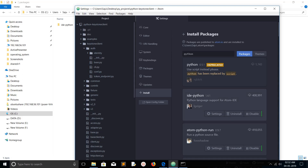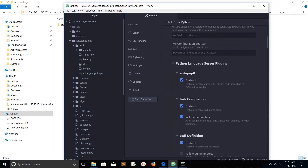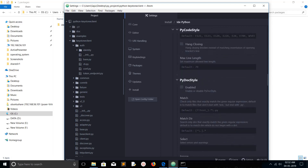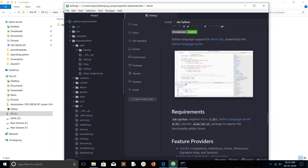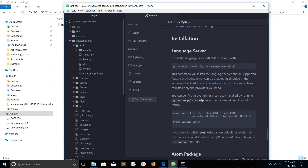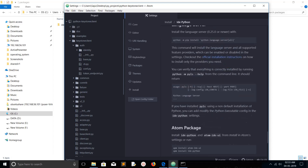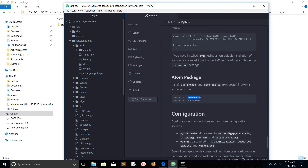If you want to know more details about IDE Python and its configuration and dependencies, just click here and scroll down to see all the information. In the readme file you can see how to install and set up this package. However, installation alone won't make it work — to make it fully working, we need to install the Python language server, Atom IDE UI, and IDE Python.